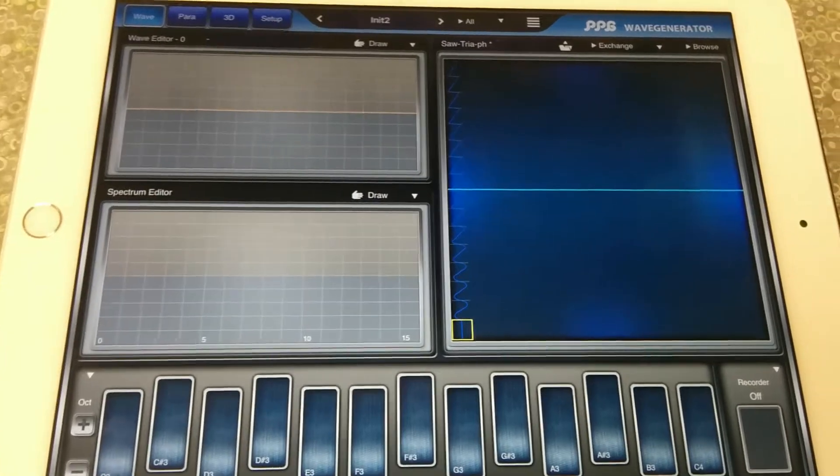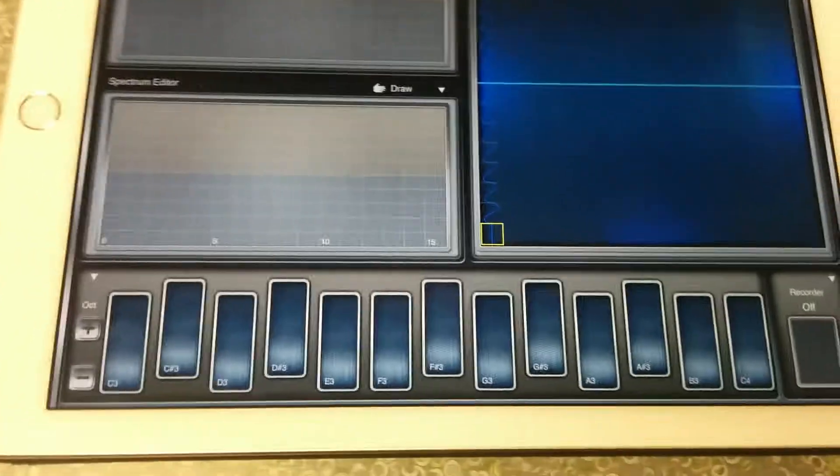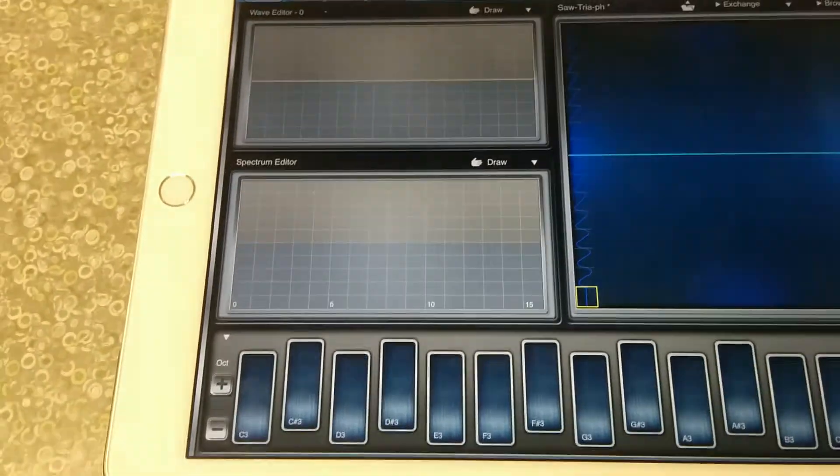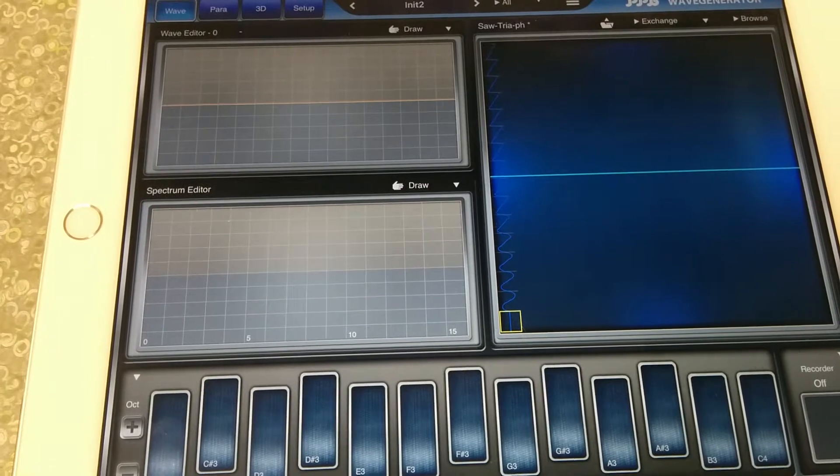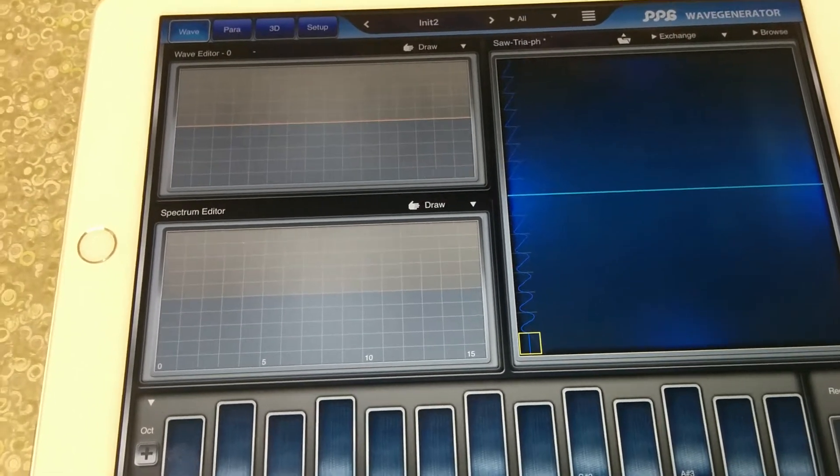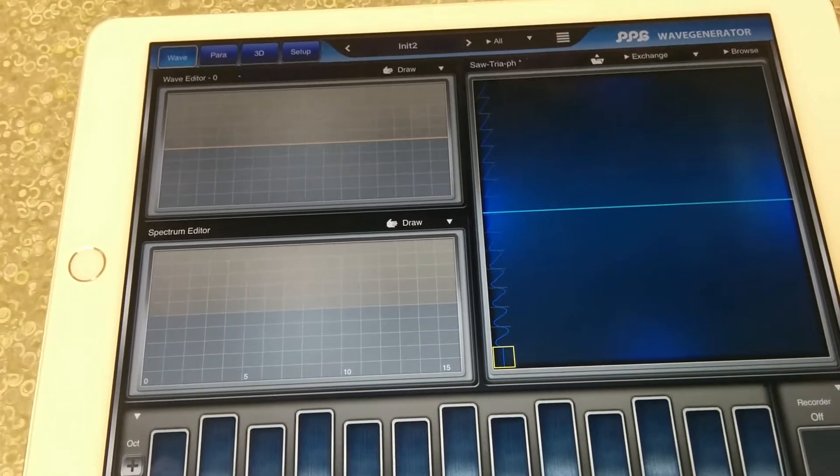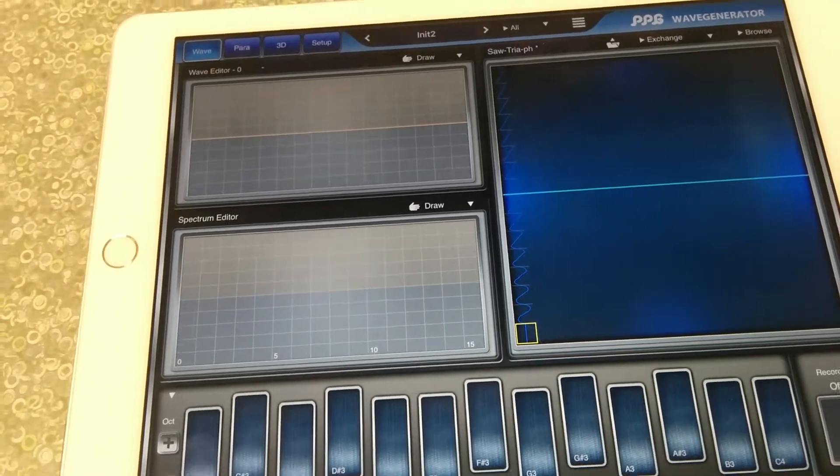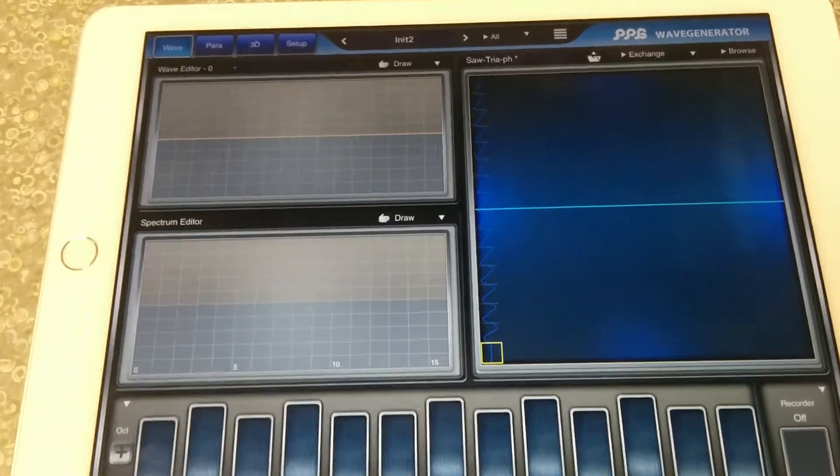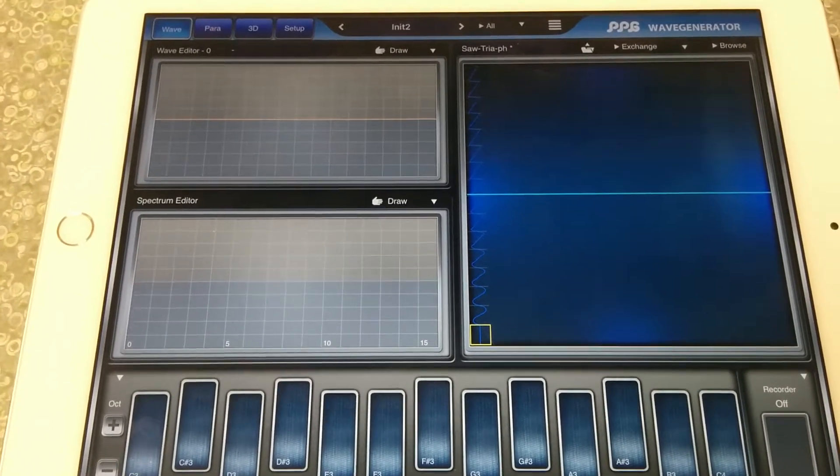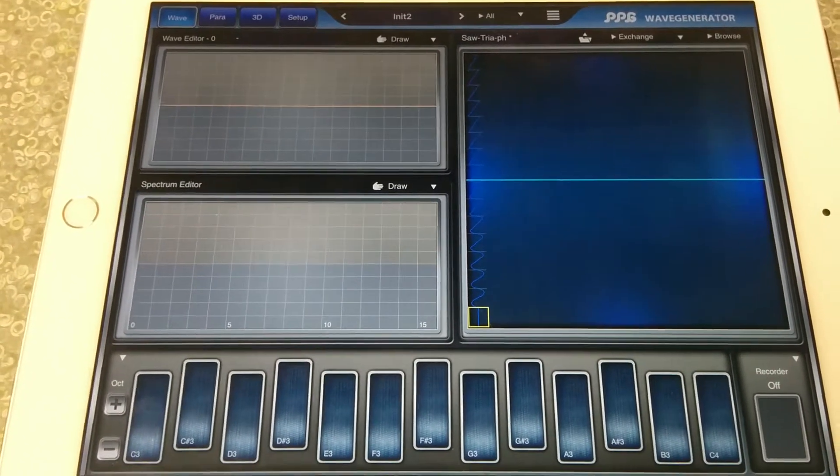But if you want me to do a higher quality version, I'll do it for you. So I could use Addictive Pro, which is a better additive synthesis app, but the Spectrum Editor on WaveGenerator is great.